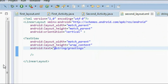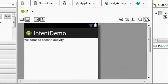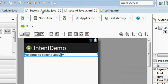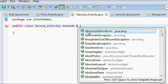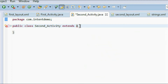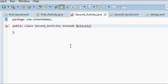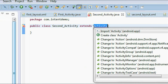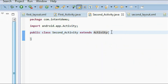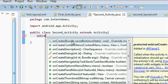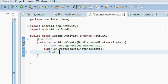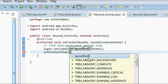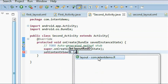Now go to the second layout XML — here is the second layout. Go to the second activity Java file and extend that class using Activity. We need to import the Activity class. Now there is an override method called onCreate. We need to set the content view for the activity: setContentView(R.layout.second_layout). Save it again.